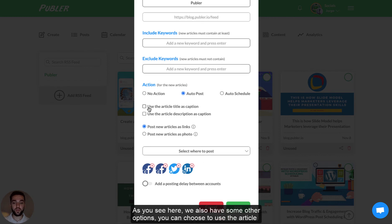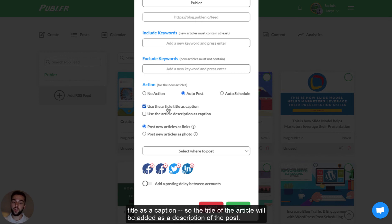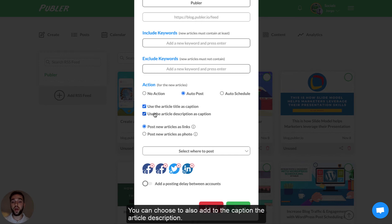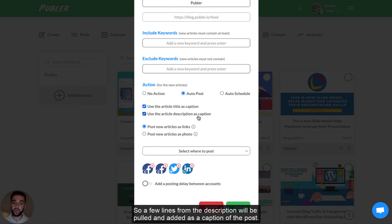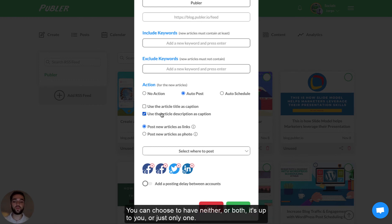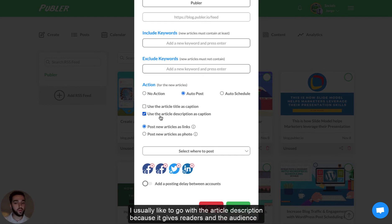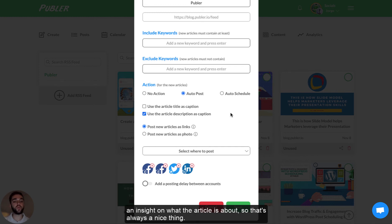We also have some other options here. You can choose to use the article title as a caption, so the title of the article would be added as a description of the post. You can also choose to add the article description to the caption — a few lines from the description will be pulled and added as a caption of the post. You can choose to have neither or both, or just one. I usually like to go with the article description because it gives readers an insight into what the article is about.